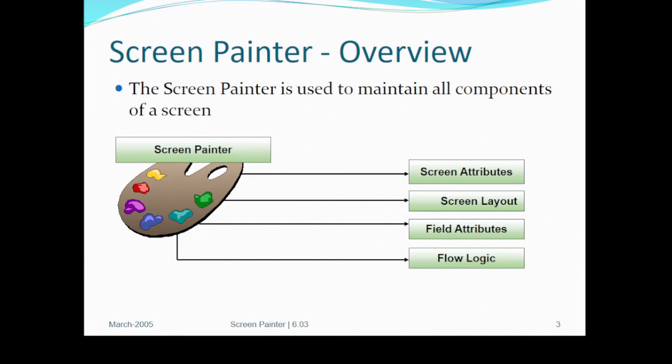First of all, what is the Screen Painter and what are its elements? The Screen Painter has screen attributes, screen layout, field attributes, and flow logic. The Screen Painter is used to maintain all the components of the screen.